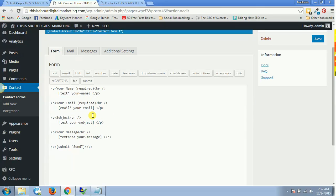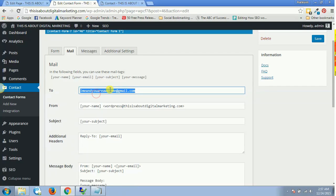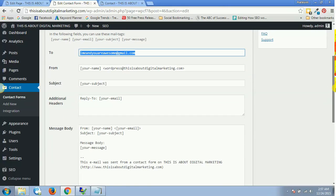Once you click on Edit, you will have all these settings. This is the code where, if you have coding knowledge, you can tweak it around. Or you go inside Mail, and you will have your email address over here, then a from email address.